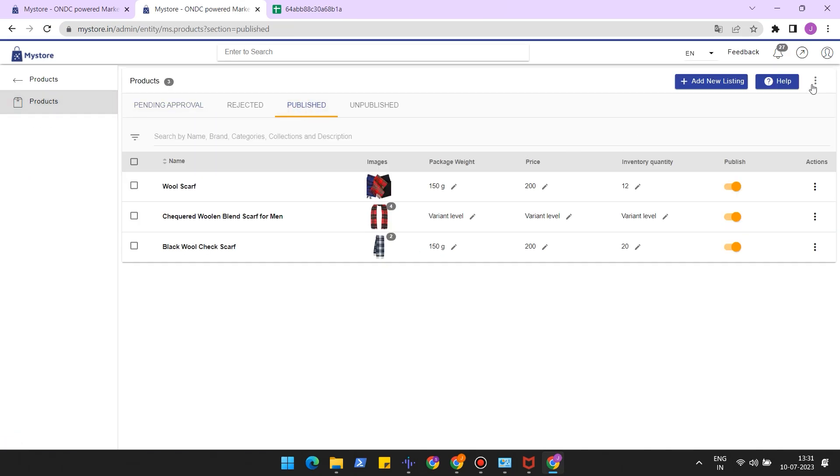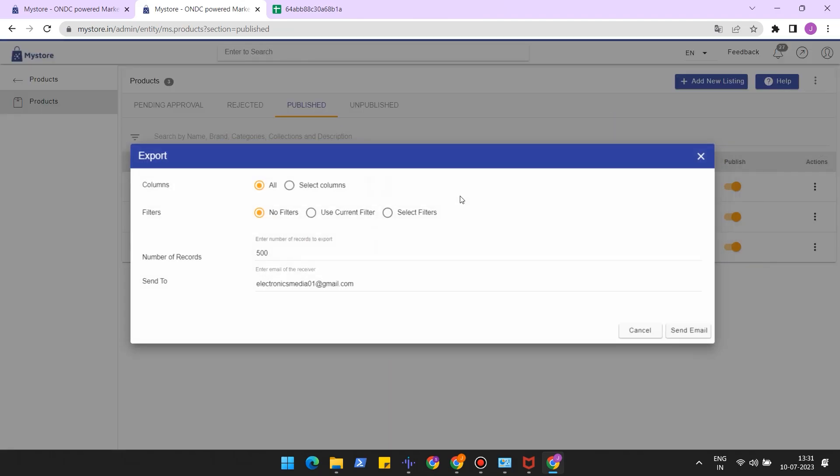Click on the hamburger icon at the top right corner. Then click on the export option. This will open up a dialog box.